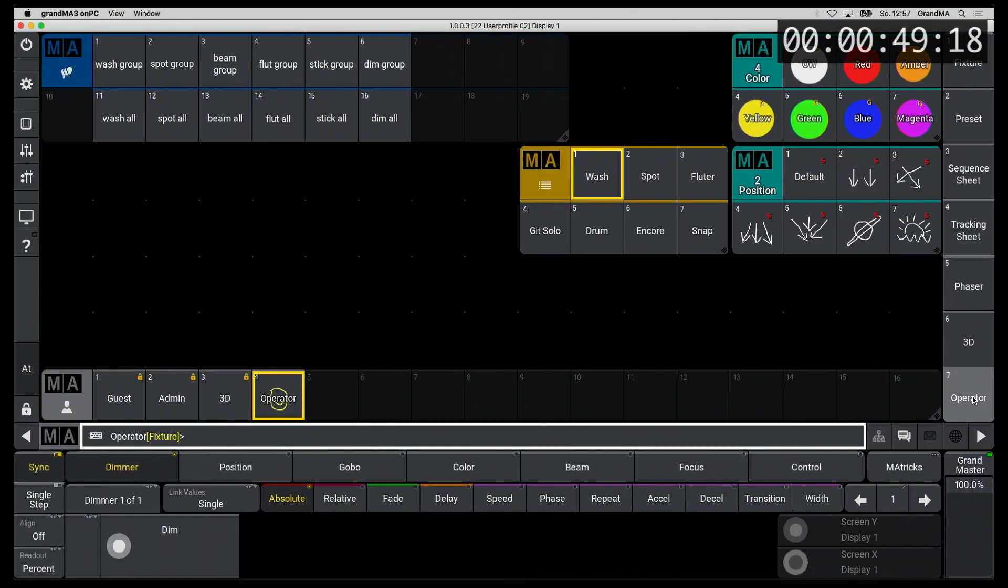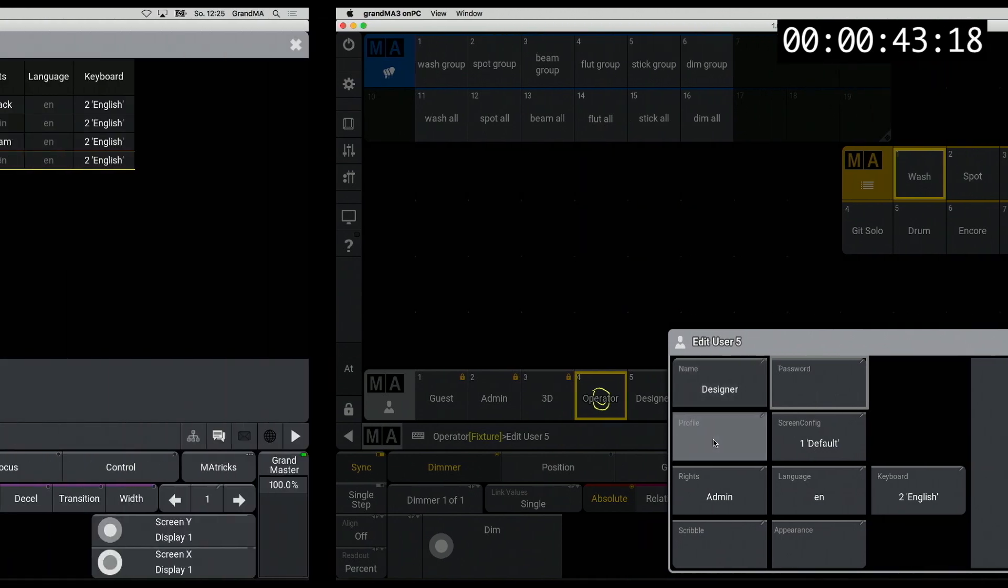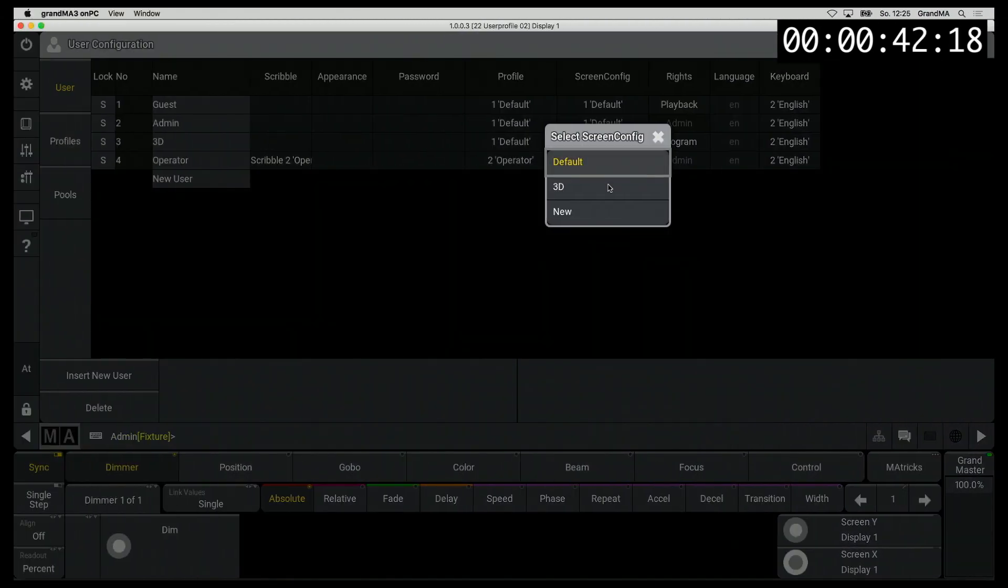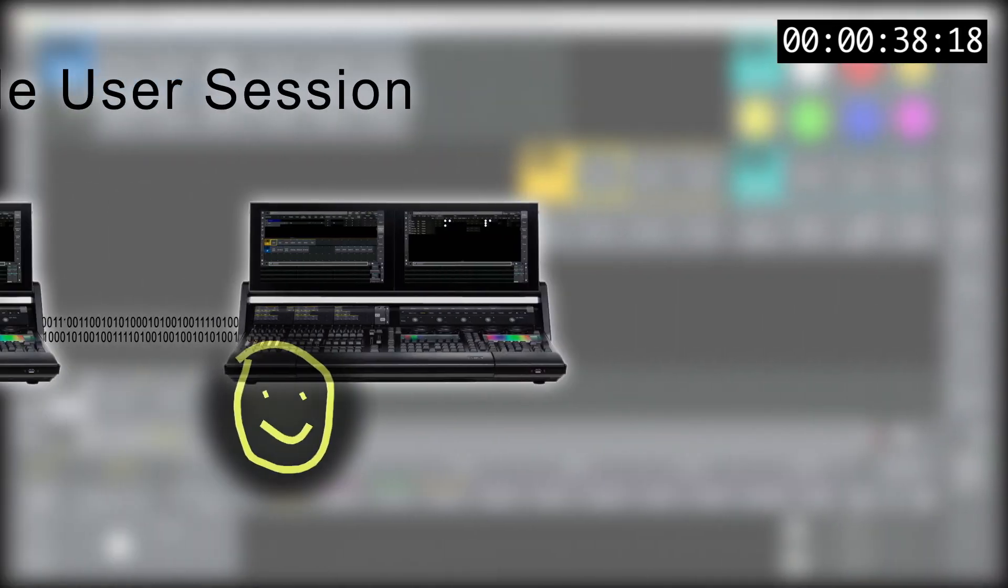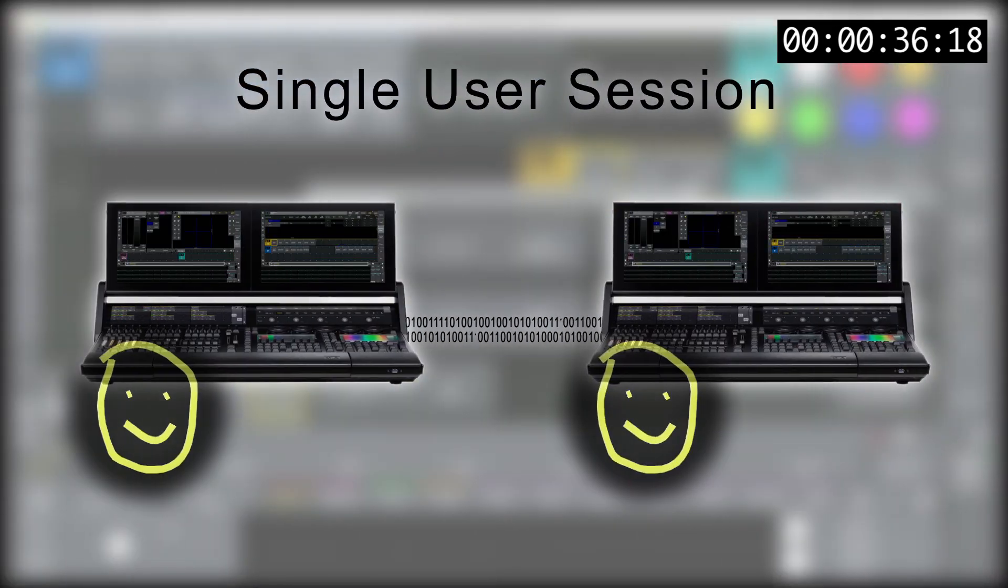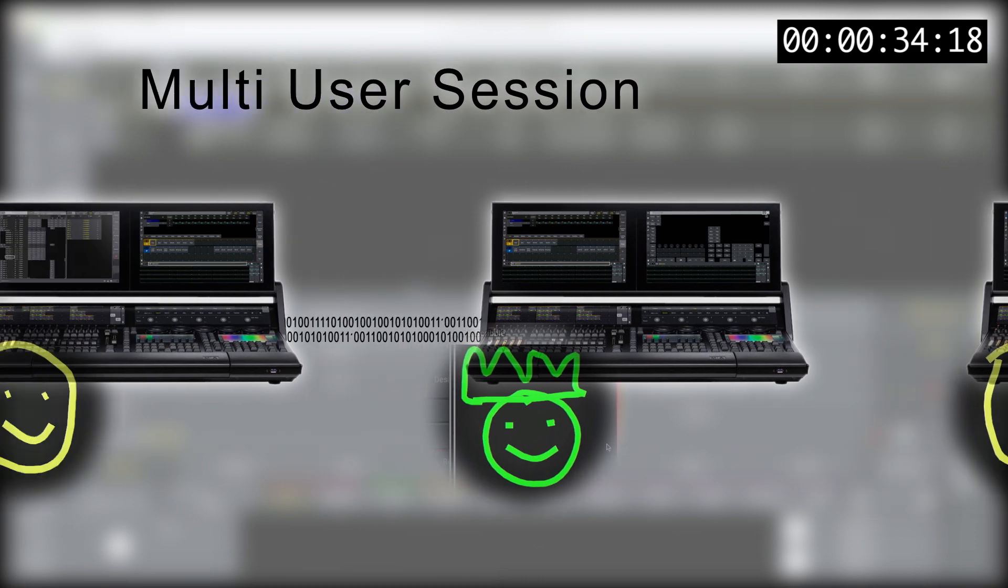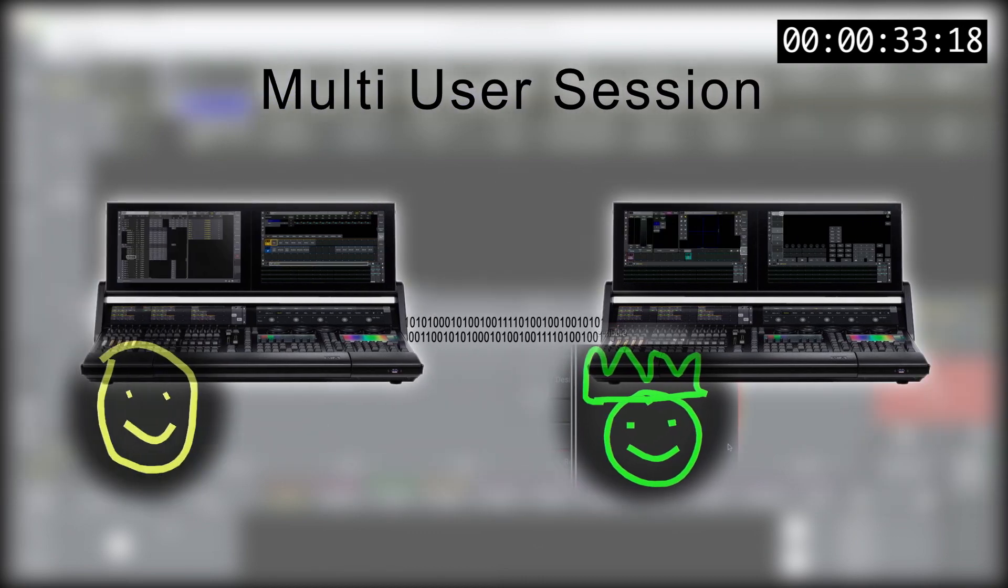Extensive basic settings can be made in the profile. Likewise, each user now has several view settings available. What is a single user session good for and what does multi-user mean?